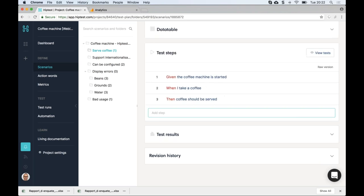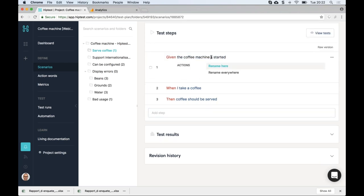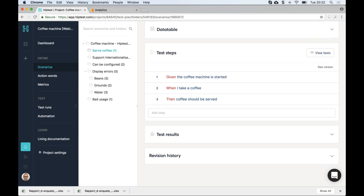One benefit of this common business terminology is that if you're a newcomer and the project started two or three years ago, it's much easier to understand what the product does when the same sentences are used consistently across scenarios. Action words are also single points of maintenance in HipTest — if I rename an action word, all 10, 15, or 100 scenarios using it are updated in one second.